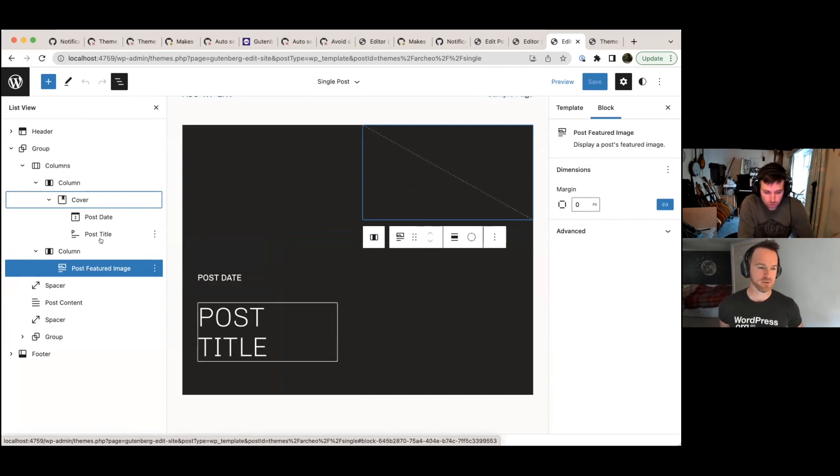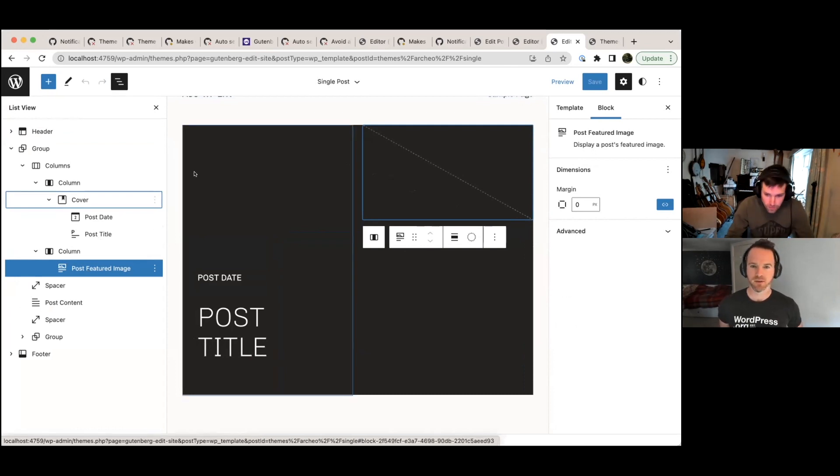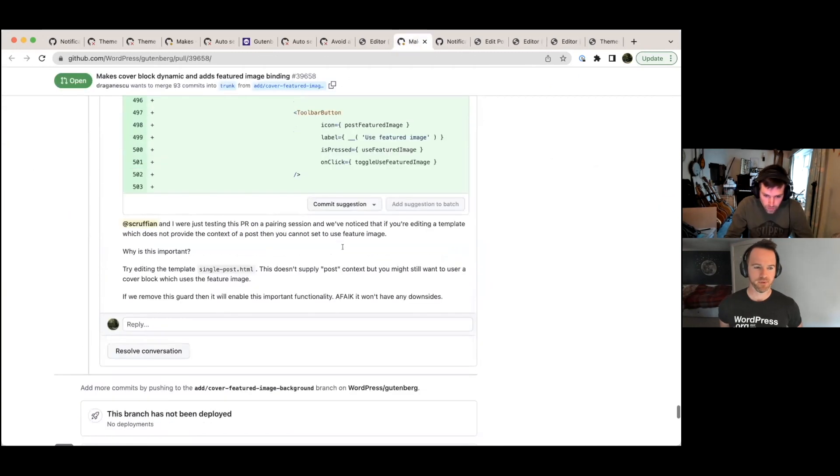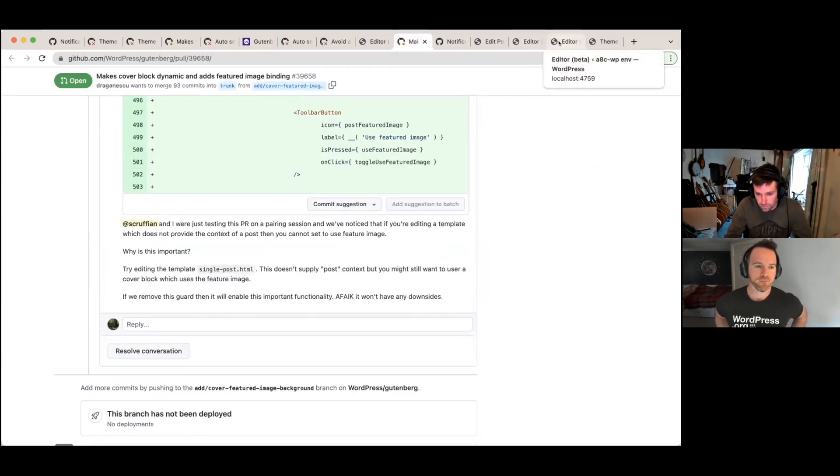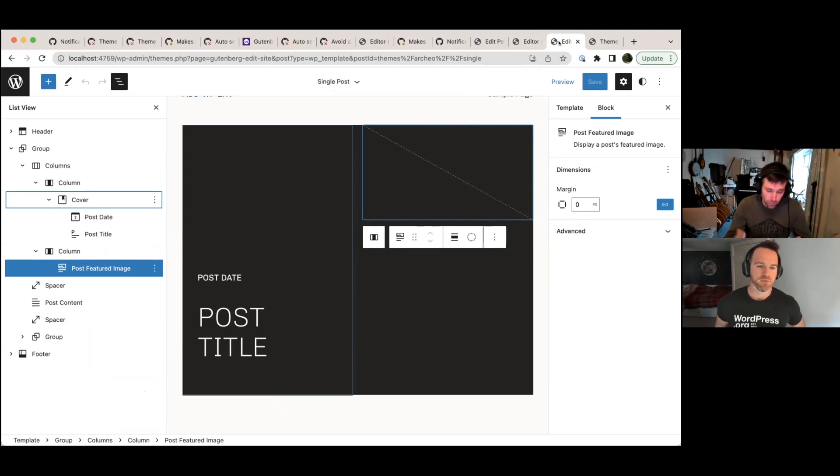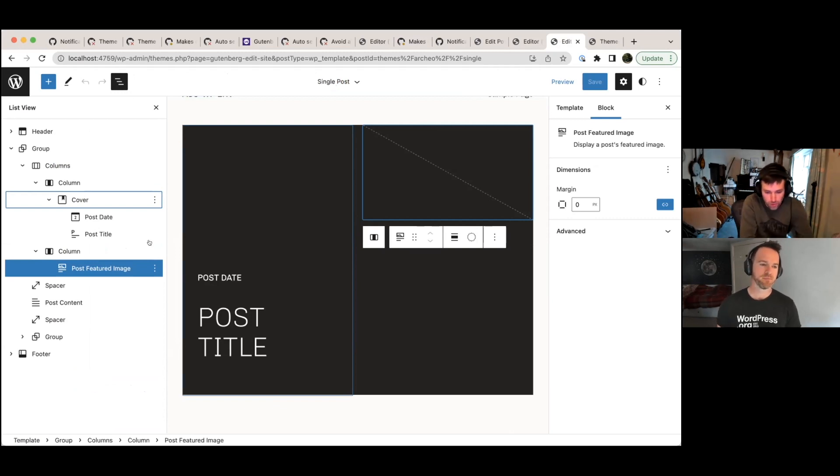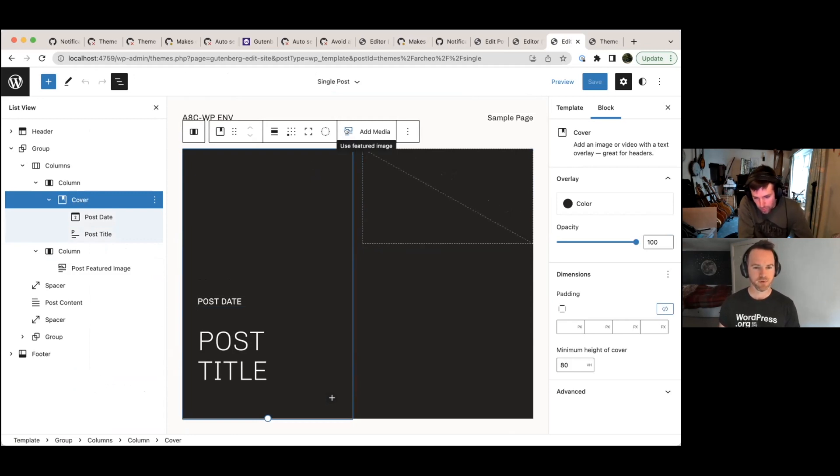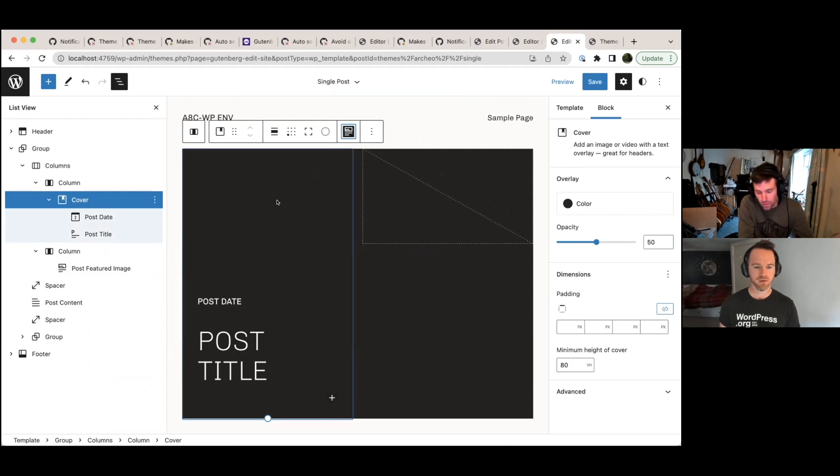Okay. So Andre Dragonescu has created this PR, this one, which is hopefully going to be tested soon, merged soon. That's why I'm running locally. So I can use that feature, which gives me this button on the cover block, which switches it to use the featured image. So if I press that now,